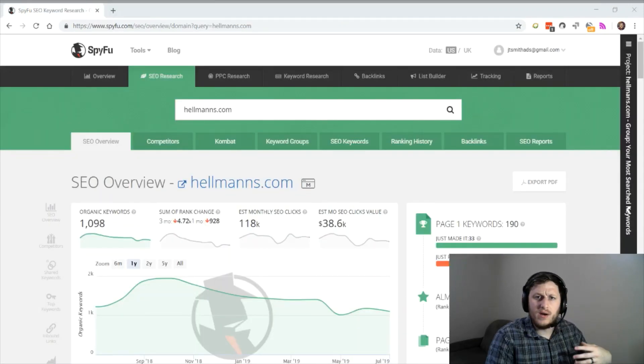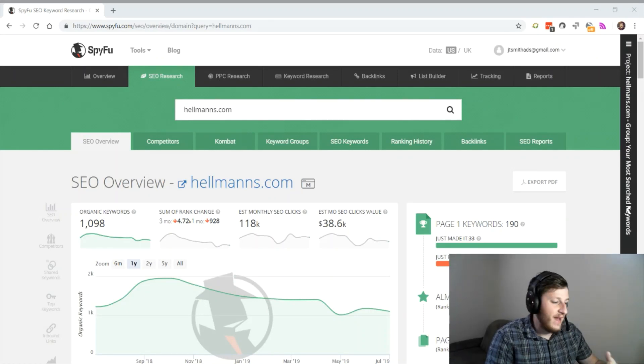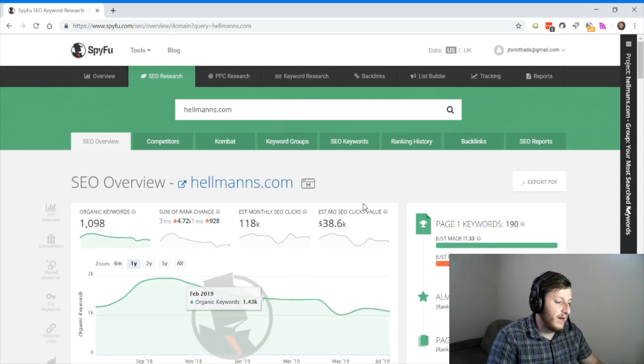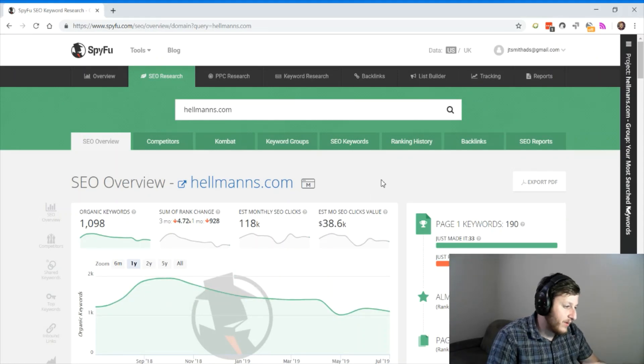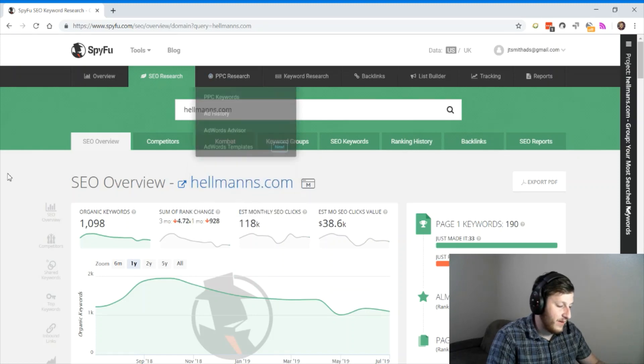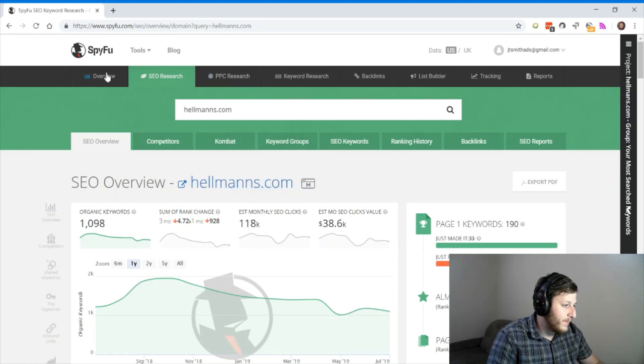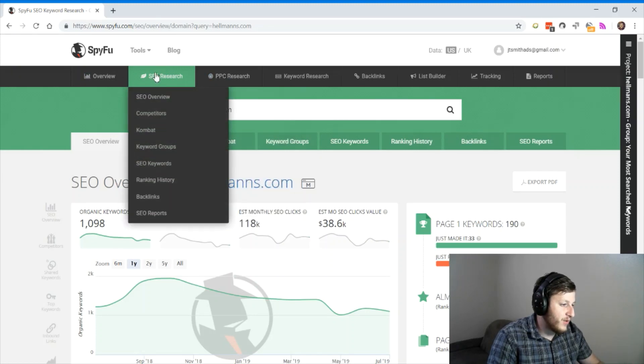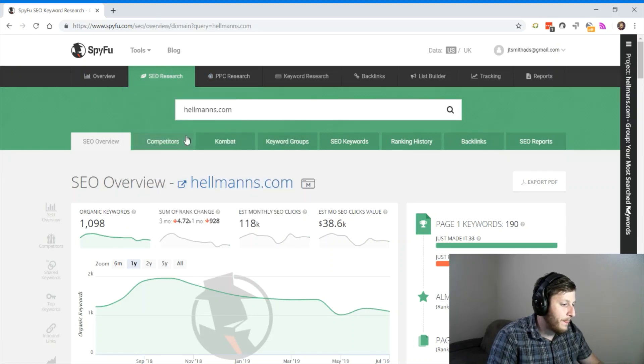Now we get into where SpyFu really shines, and that is taking over your competitors' traffic, whether it's SEO or PPC traffic. We're in the SEO research tab.